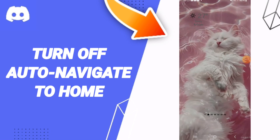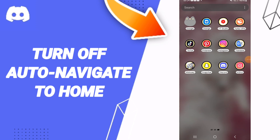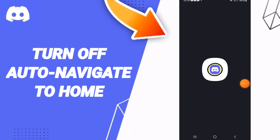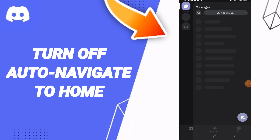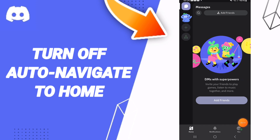Hello everyone, today we will talk about how to turn off auto-navigate to home on the Discord application. Go to the Discord app, wait a moment, and then click on the settings icon.